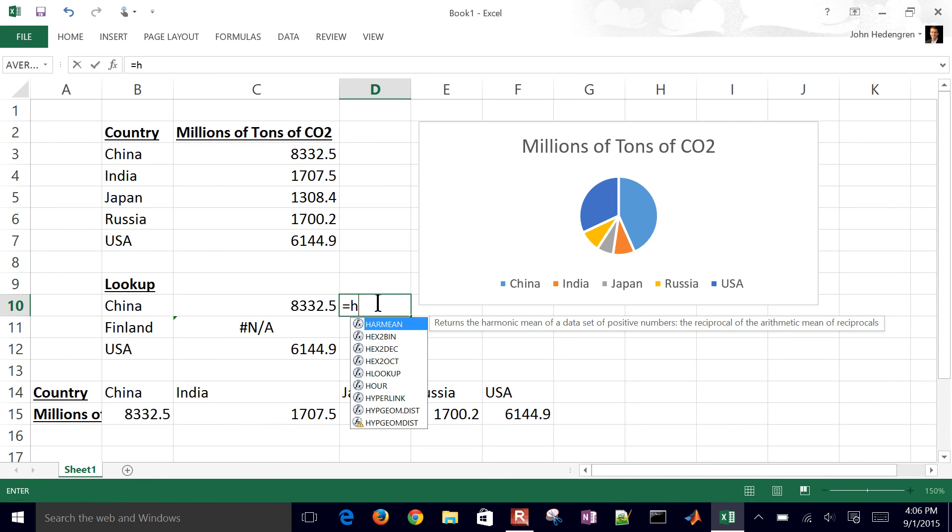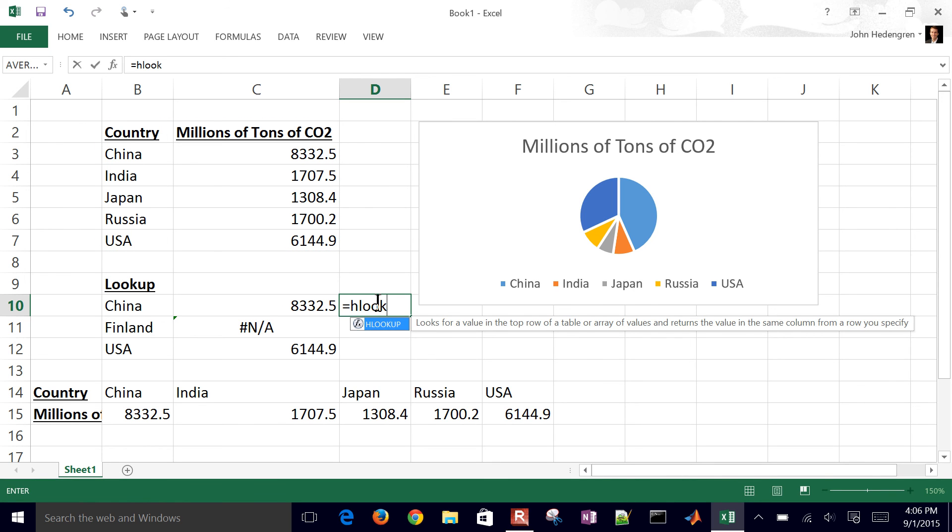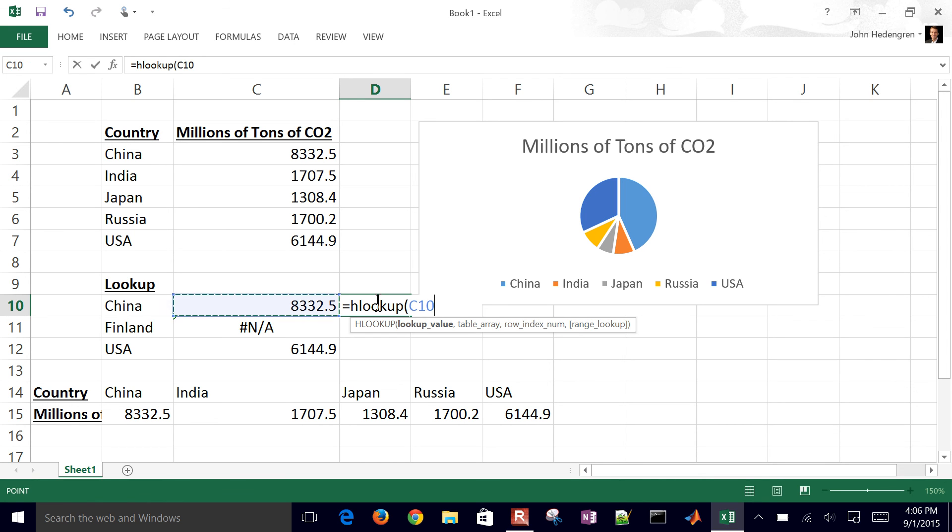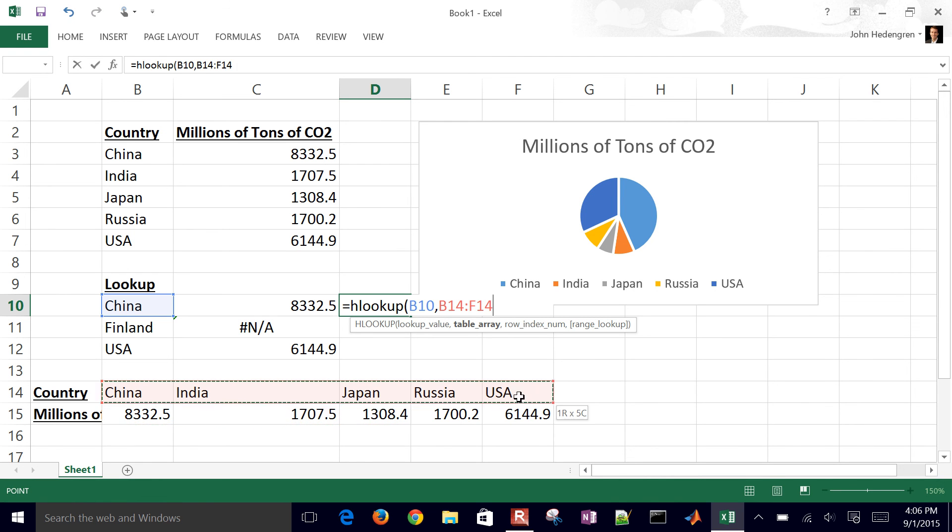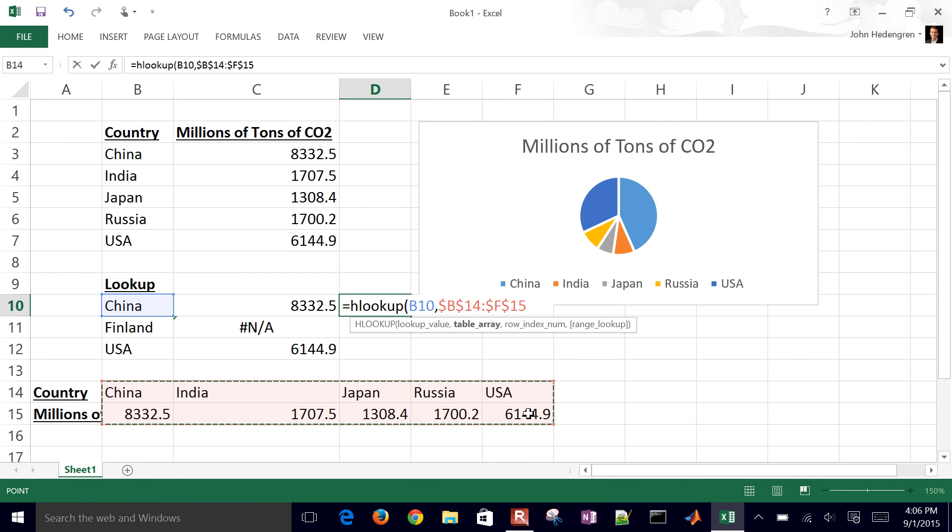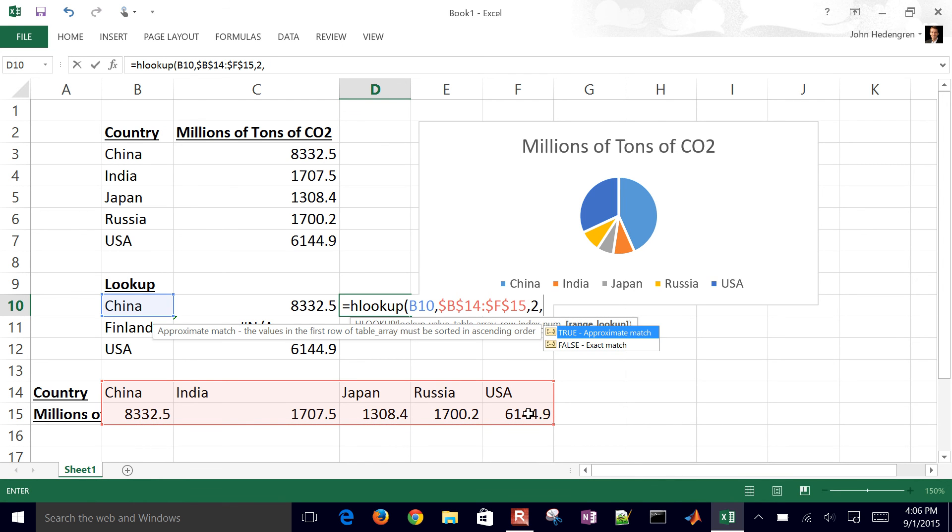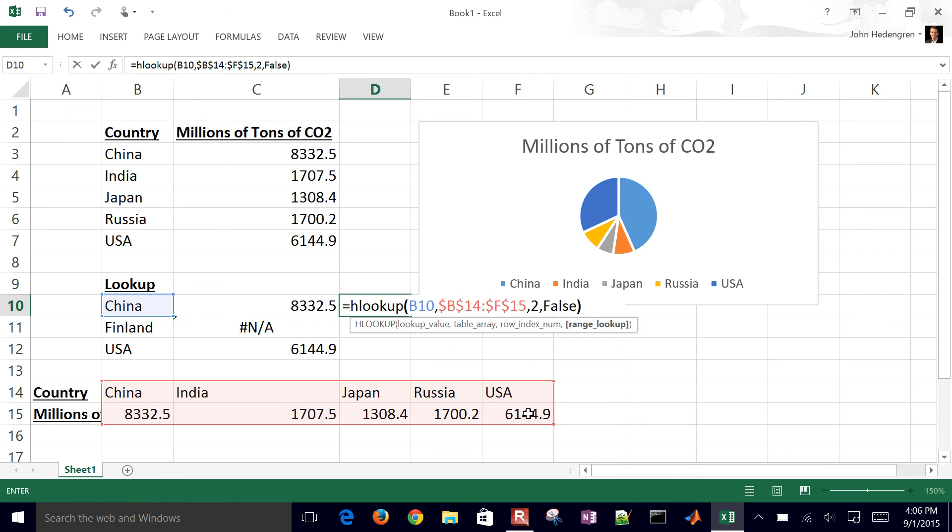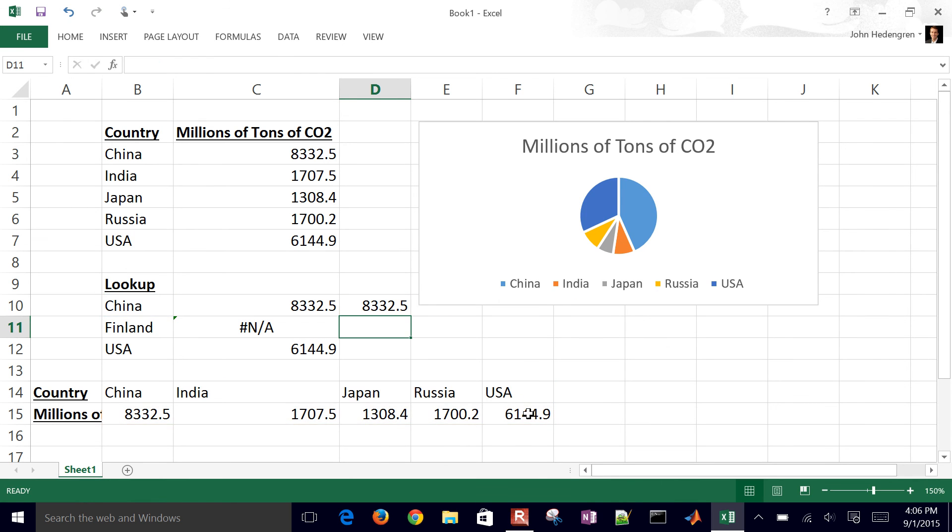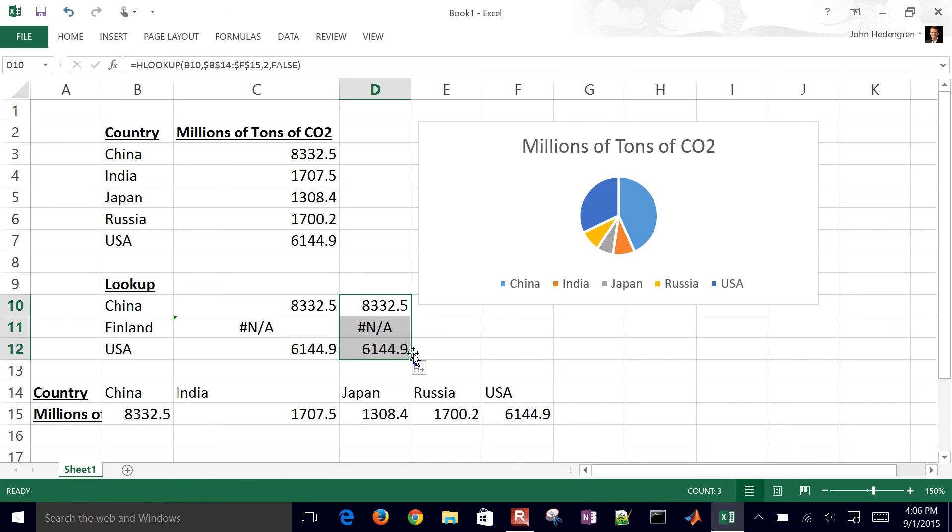In this case, I'll do an HLOOKUP instead. So in this case, I want to look up the value in C10. Here is my table. I'll just go ahead and select that and then hit the F4 key to make that static if I want to drag it down. And then I want to take the row index. This is going to be the second one. And then I'm going to have an exact match. So I put FALTS there. And I get the same number, just looking it up from a horizontal lookup versus a vertical lookup instead.